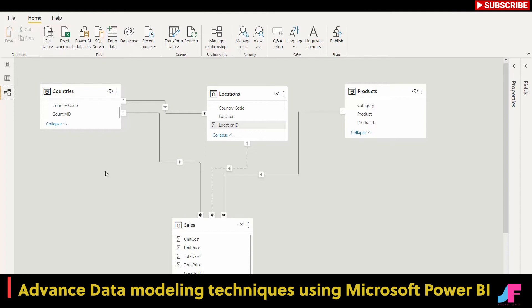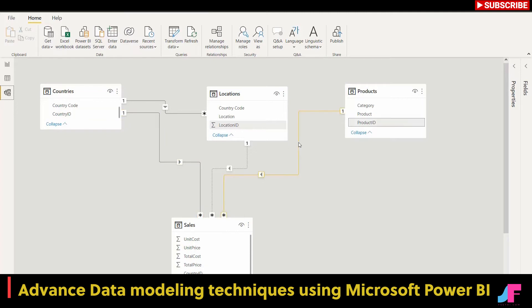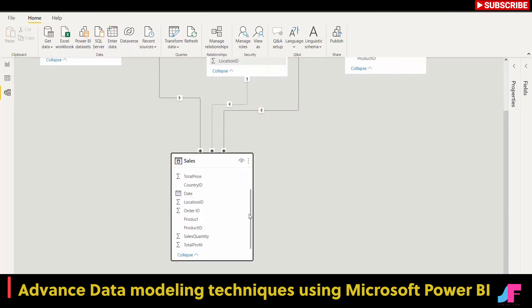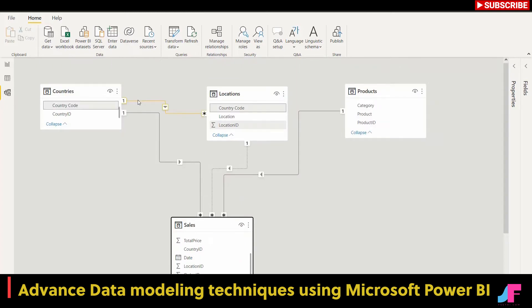Now let's jump across to our model view and take a look at our relationships. Since our last refresh we added in all of those ID columns, and you can see the model has automatically been updated because I have auto detect relationships. Power BI will do its best to map fields of the same name between tables. For example, if I hover over this relationship, I can see it's mapped country ID in the countries table to country ID in the sales table. It's also mapped product ID in the products table.